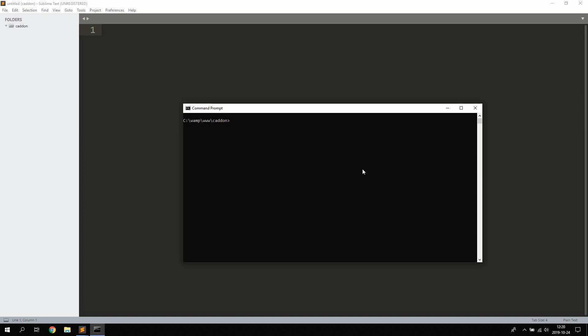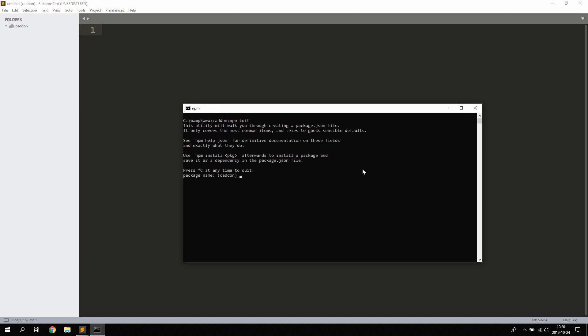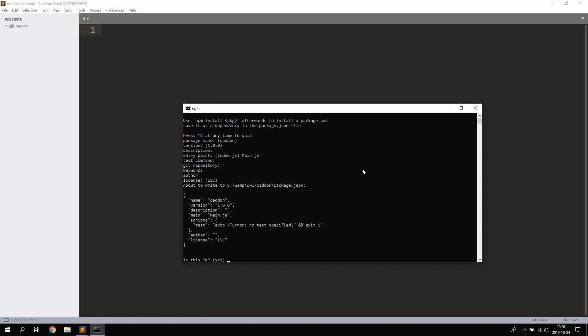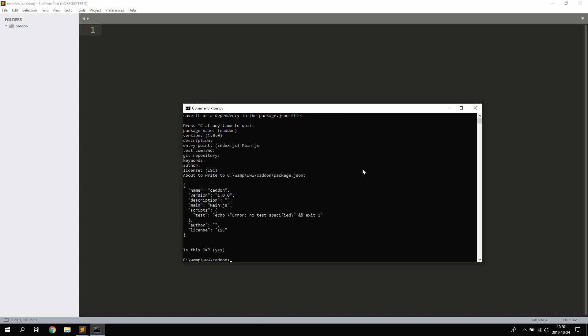So before we get started here we're going to go ahead and create a new folder and type npm init just to initialize a new Node project. The name can be bc add-on or whatever you choose, version 1, description no entry point we can change that to main.js and the rest we can leave as is.